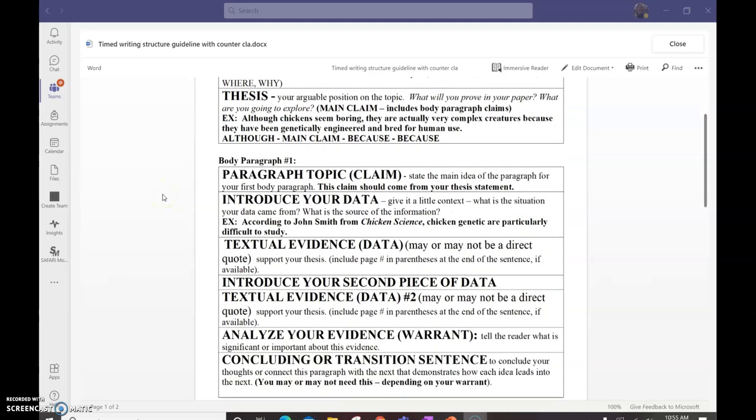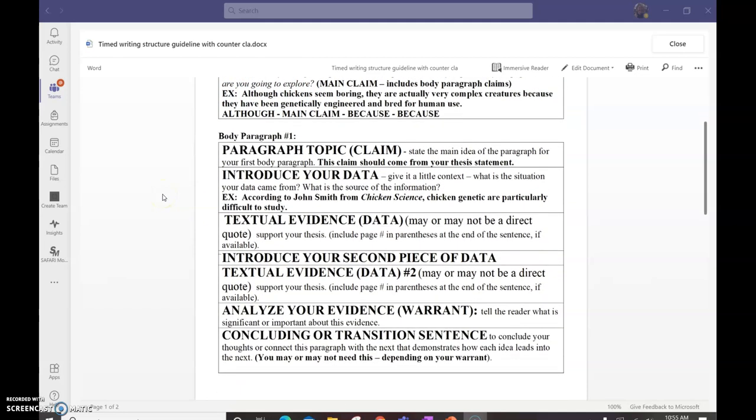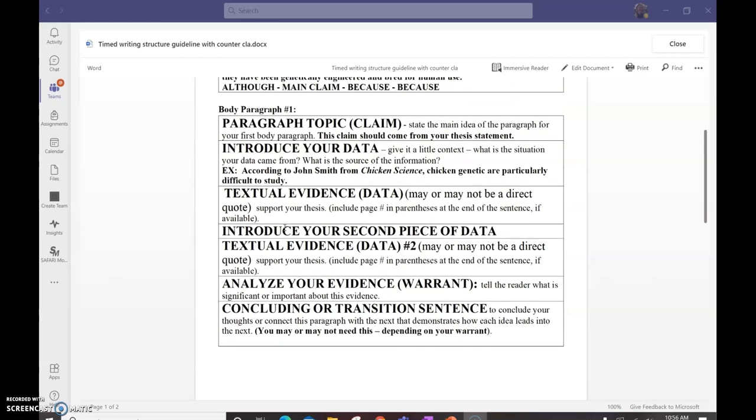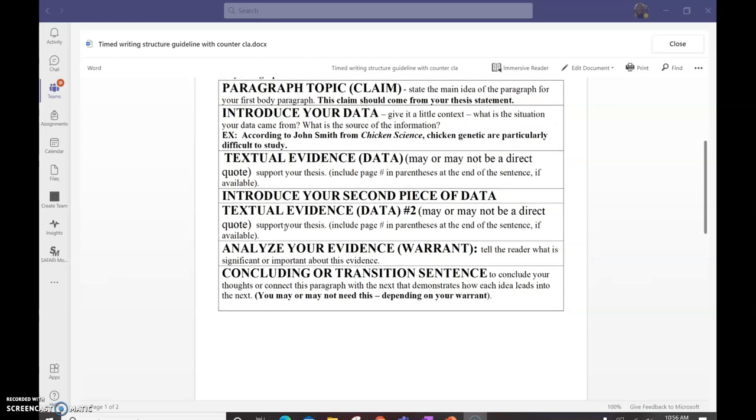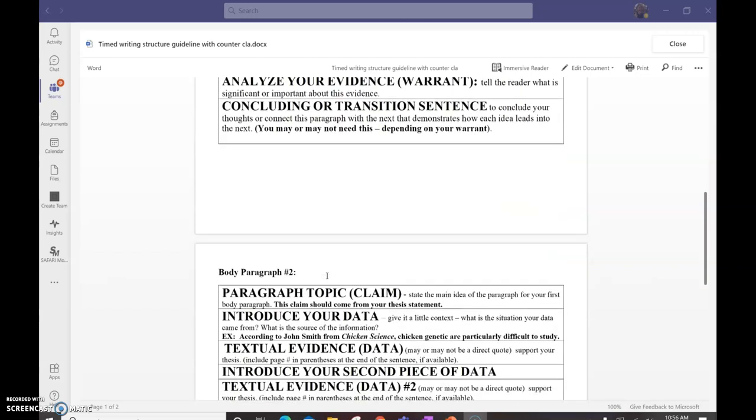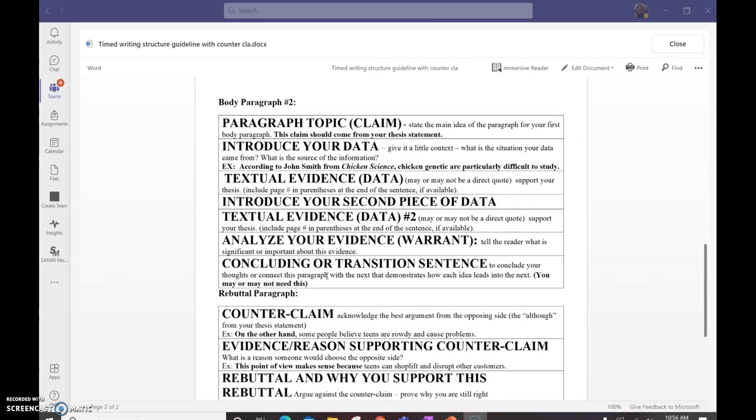And your body paragraph one, which is going to come from your first because. Guess what this looks like? A claim data warrant paragraph. You're going to introduce your data, your information, and then give your data. If you're using quotes, you're going to need to say according to someone, according to the author, according to whatever. You're going to have to tell me who it's from. Introduce your second piece of data, give another piece of data, conclude it with a warrant. You may need to conclude in your transition sentence, or you may not. It kind of just depends on how your warrant lays out. So, body paragraph two, shocker, comes from your second because. Claim data warrant paragraph again.